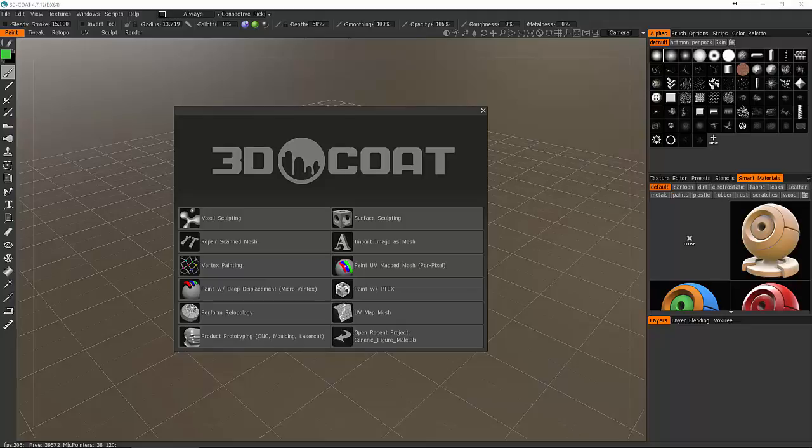Looking at the different modes inside of Coat, we're going to deal today primarily with unwrapping as well as painting inside of 3D Coat. I'm not going to look at all the things in this first video. I'm going to make this a little bit of a series, like an intro to 3D Coat series.